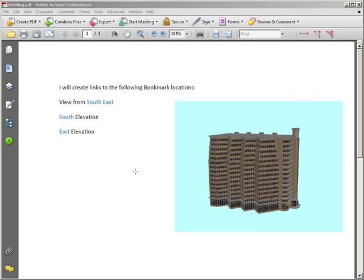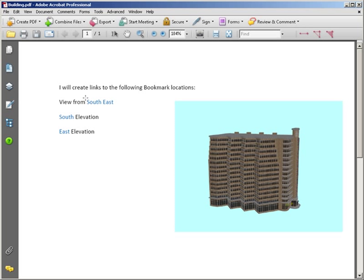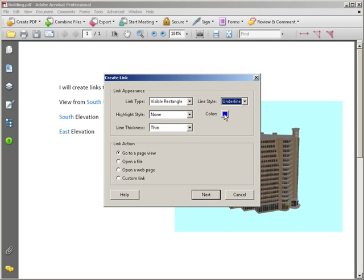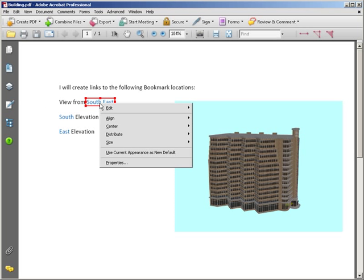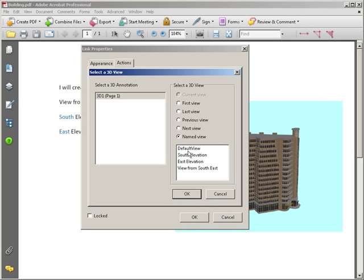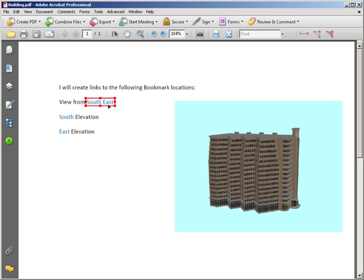Finally, the process to add the links to this document: we go to Tools > Advanced Editing > Link Tool and select a small area across the text I want to link. I want a visible rectangle, underlined, and I set the color for the hyperlink line. I go to 'Page View,' click Next, set the link, then go to the properties of that link. Under Actions, I want to jump to a 3D view — I add that, select from the named views (this is the view from the southeast), click OK, pick that 3D view from the list, go OK, and that text is now linked.